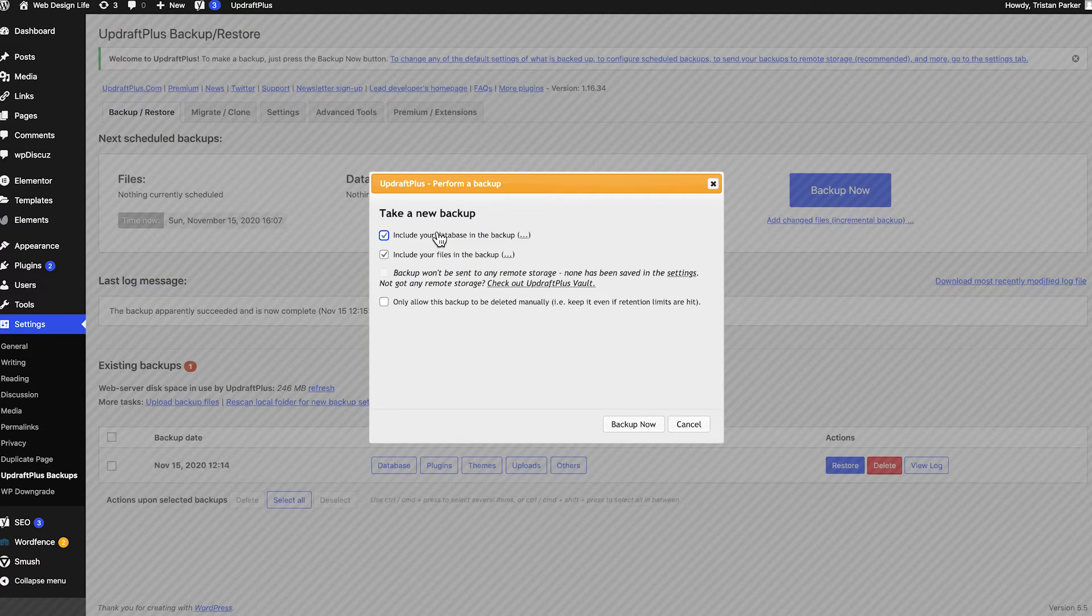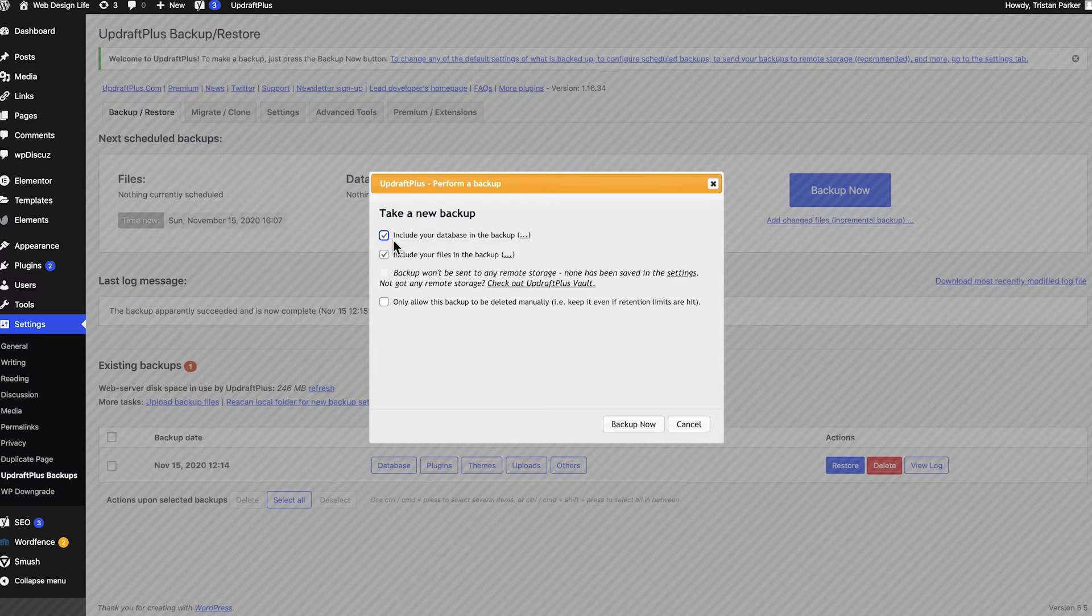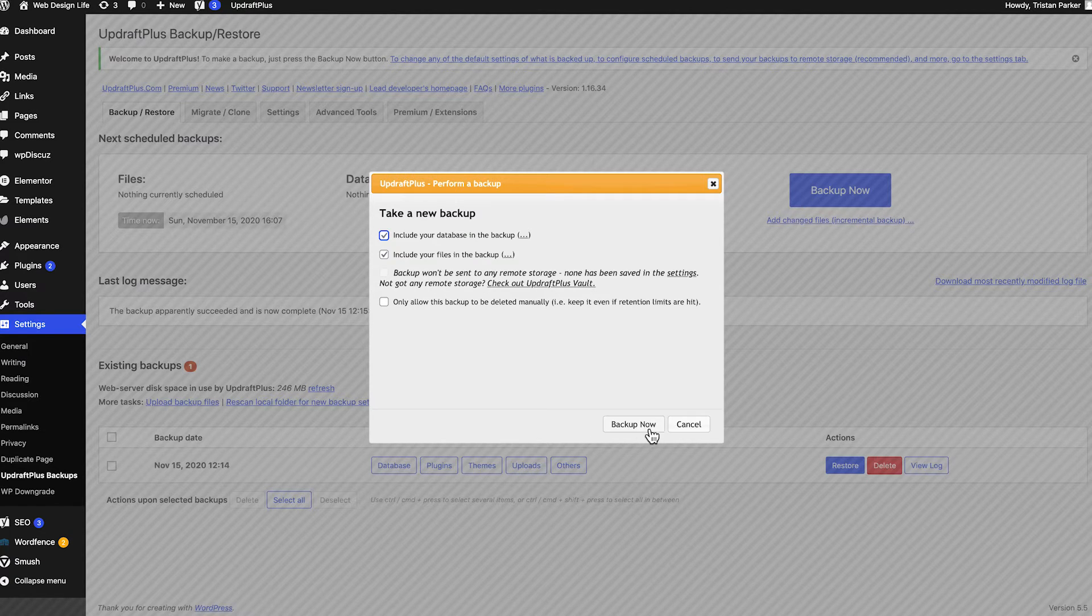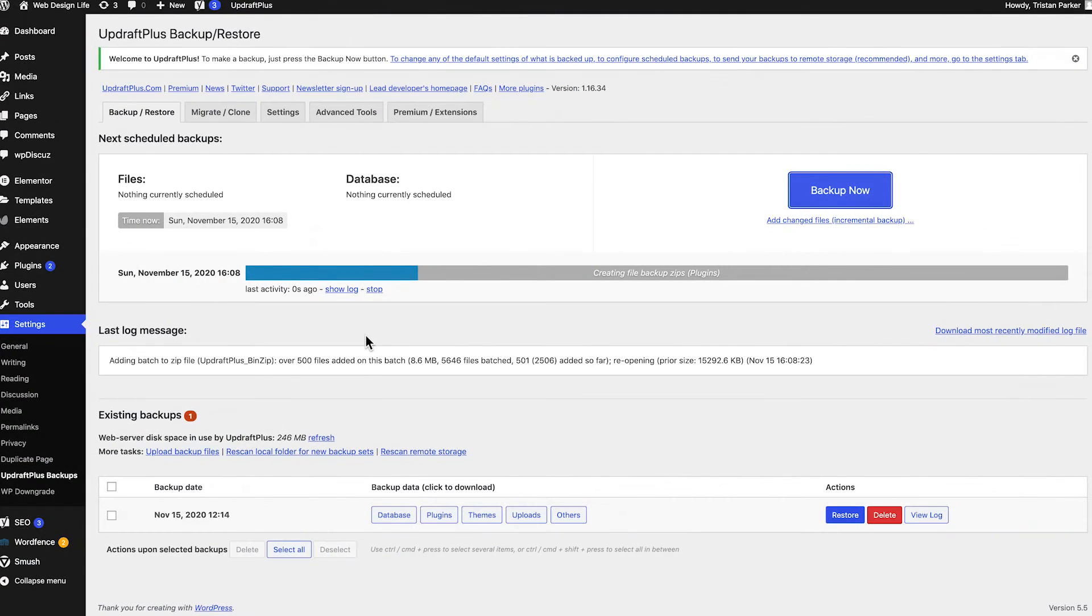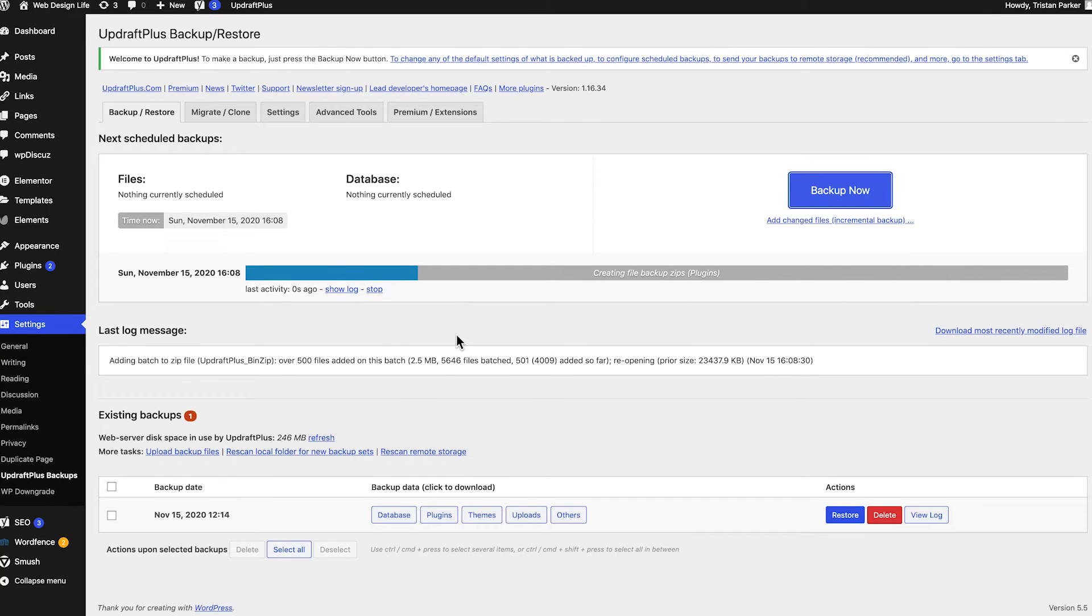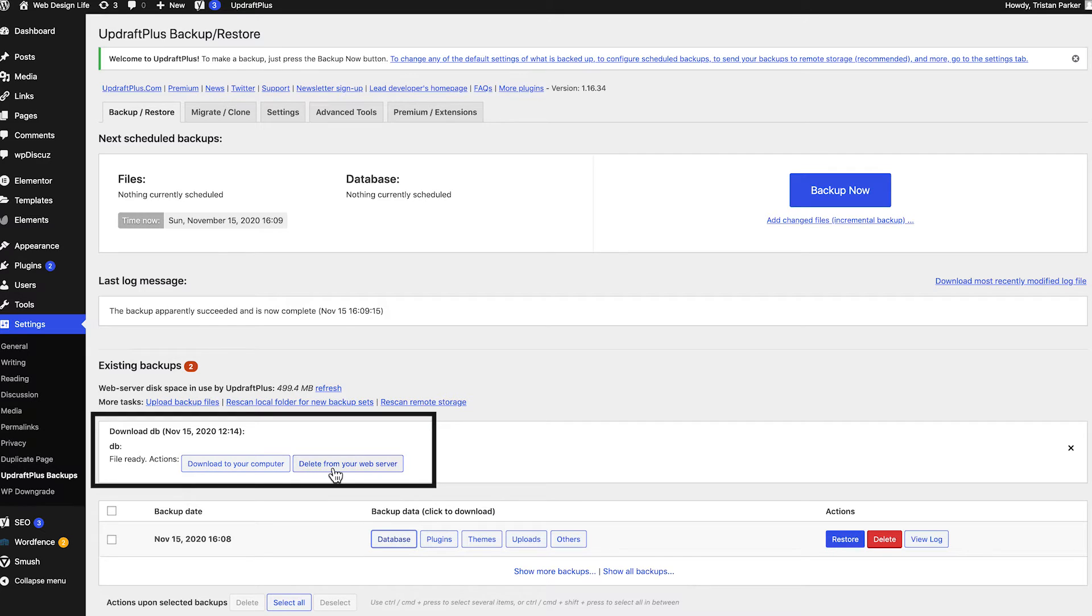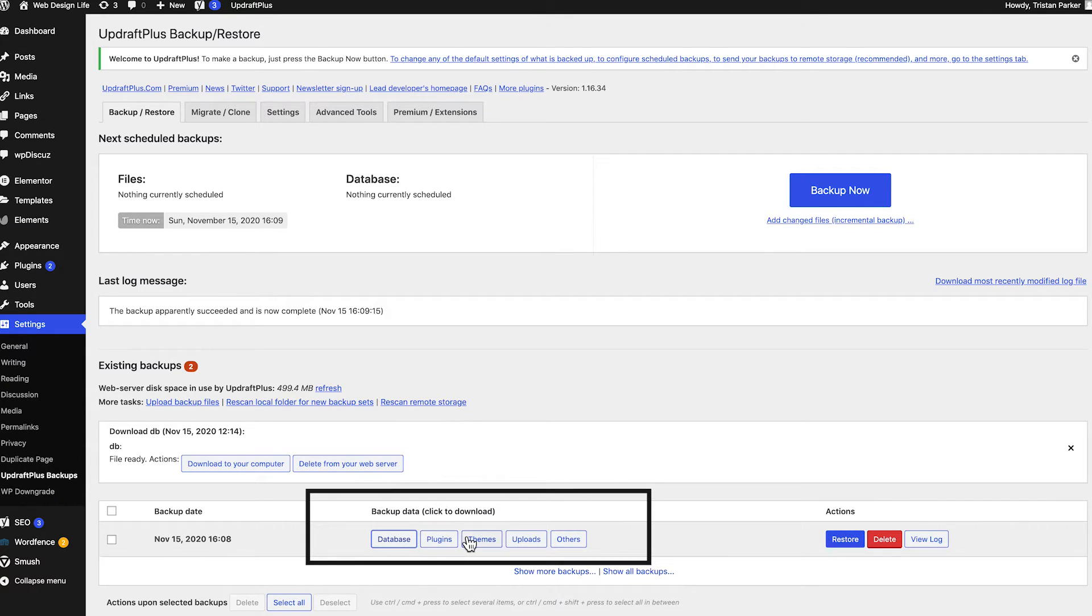Yours probably looks slightly different to this because you haven't run any backups yet but essentially to run a backup all you need to do is hit this huge big blue button and you have the option to include your database and include the files in your backup. Now I recommend including both of these because that means everything is backed up and like I say you never know when you're going to need it. So once you're ready hit backup now and it's that easy the backup will start running in the background this blue bar will slowly start making its way up as it goes through and backs up certain parts of your website. So here for example we've clicked database and you can see that we can download the database to our computer or delete it from the web server and you can do that for each one of these as well.